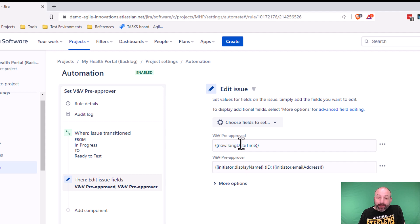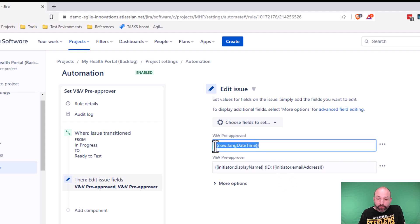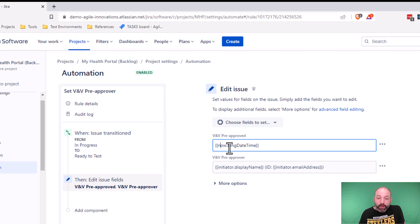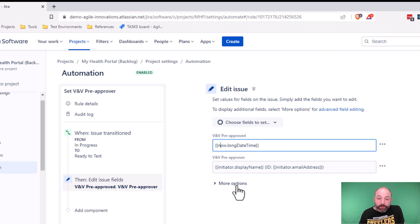To capture these values, you can see that we're using a feature called JIRA smart values. This JIRA smart value takes the current timestamp. That's what now means and formats it as a long date time string. There's lots of different time formats that you can use here.